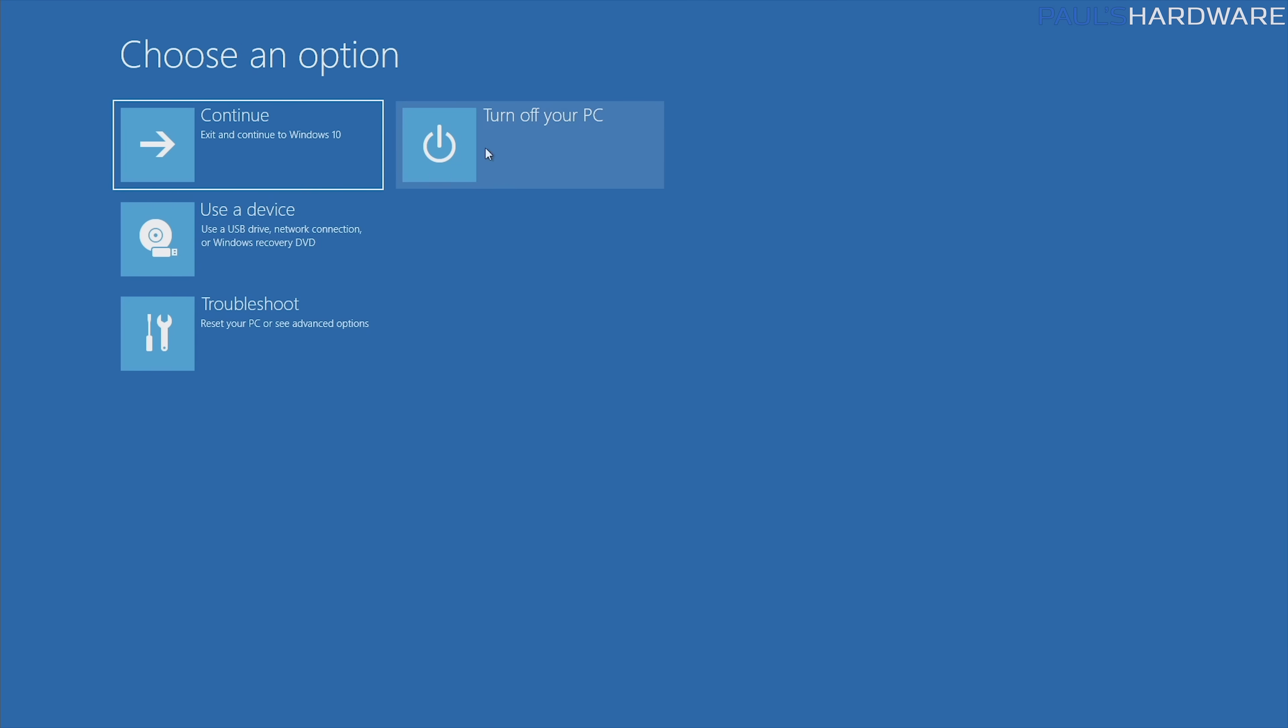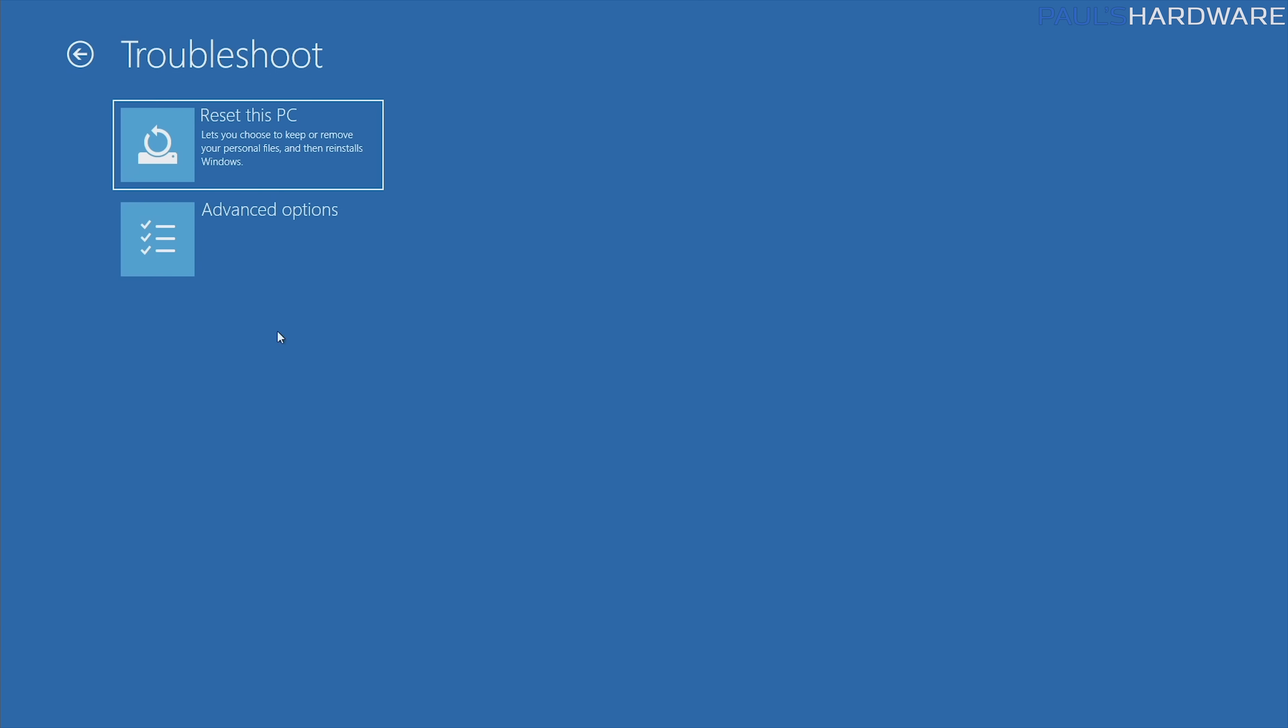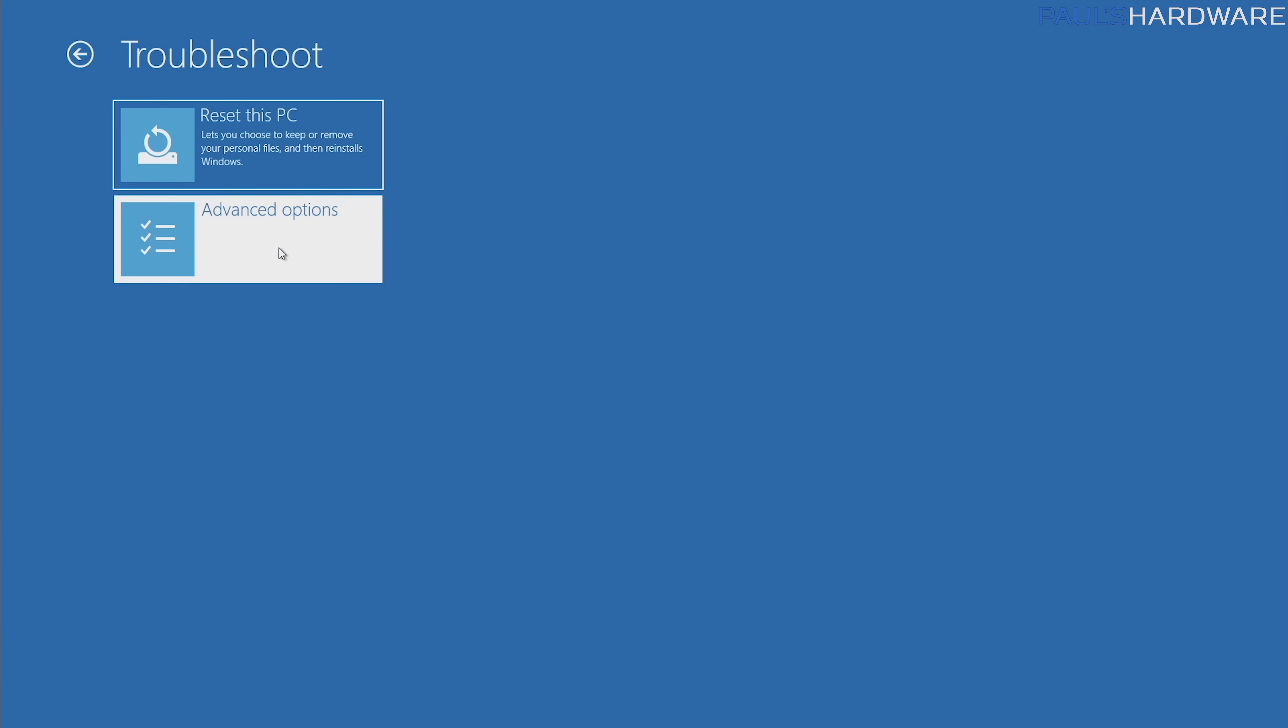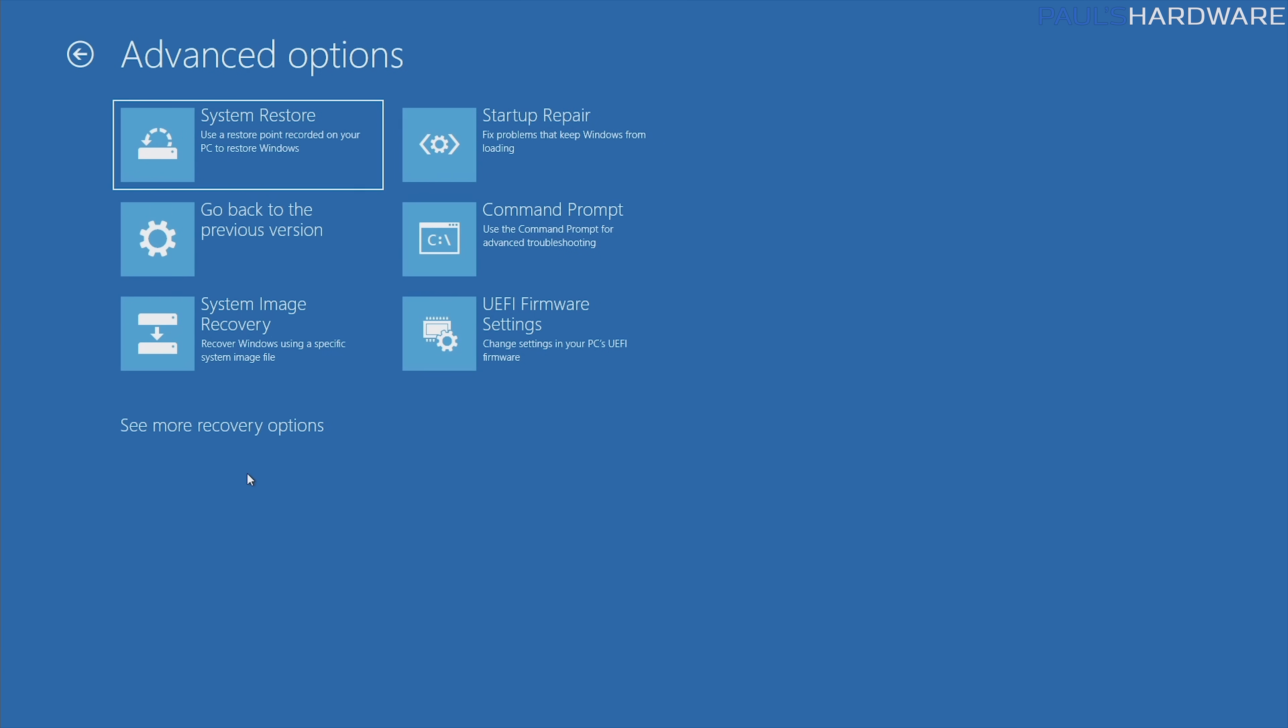Of course, you can just turn your PC off, but you don't want to do that. There's other things here, but the troubleshoot menu is the thing you want to get into, and then advanced options is the one I go for. Two things.